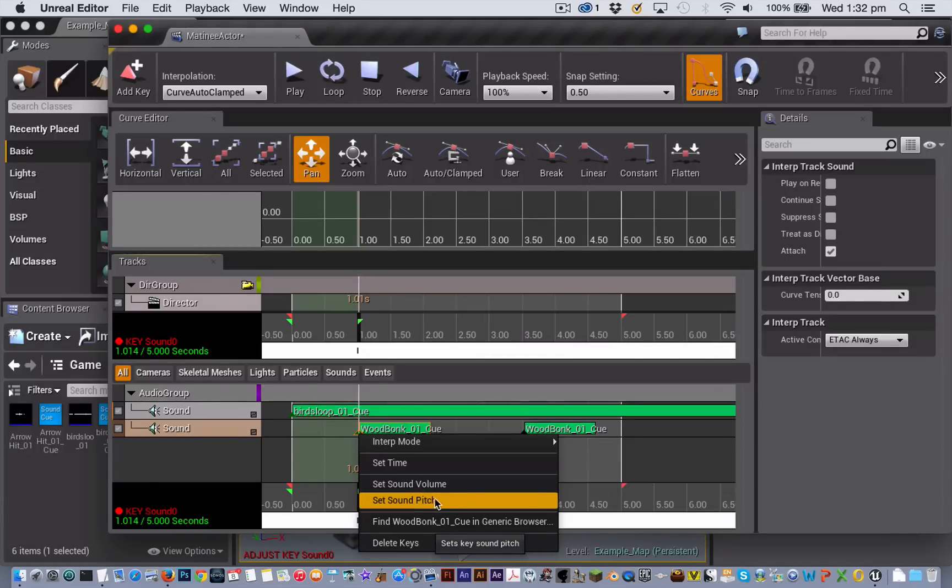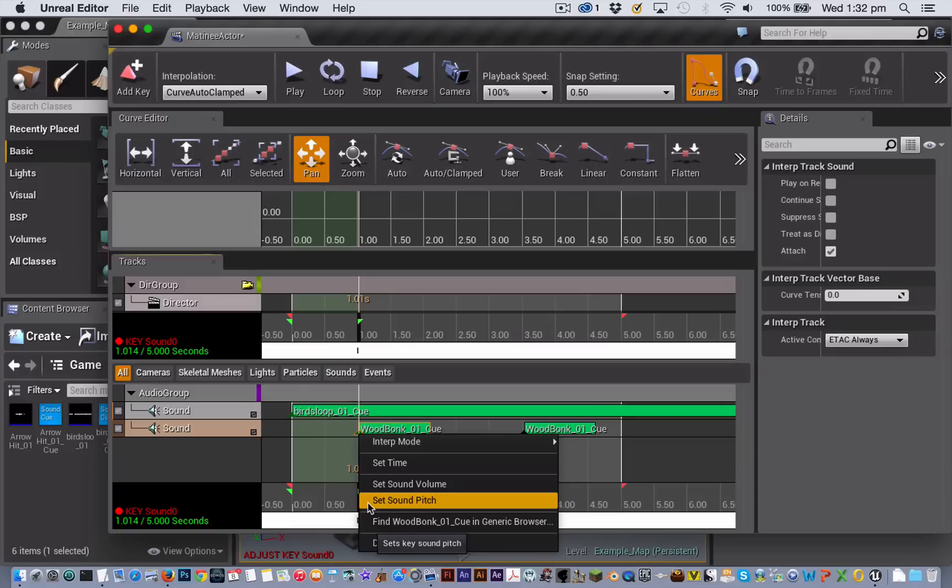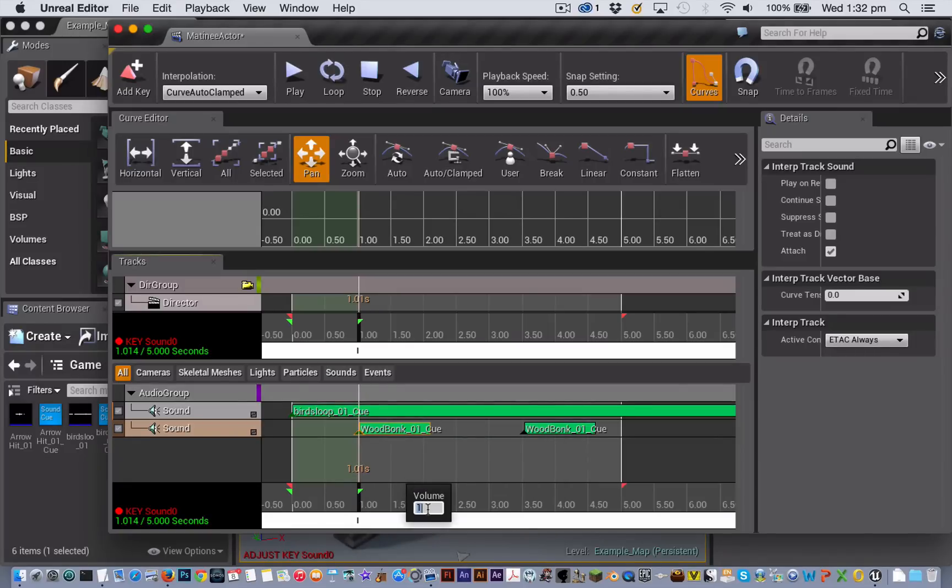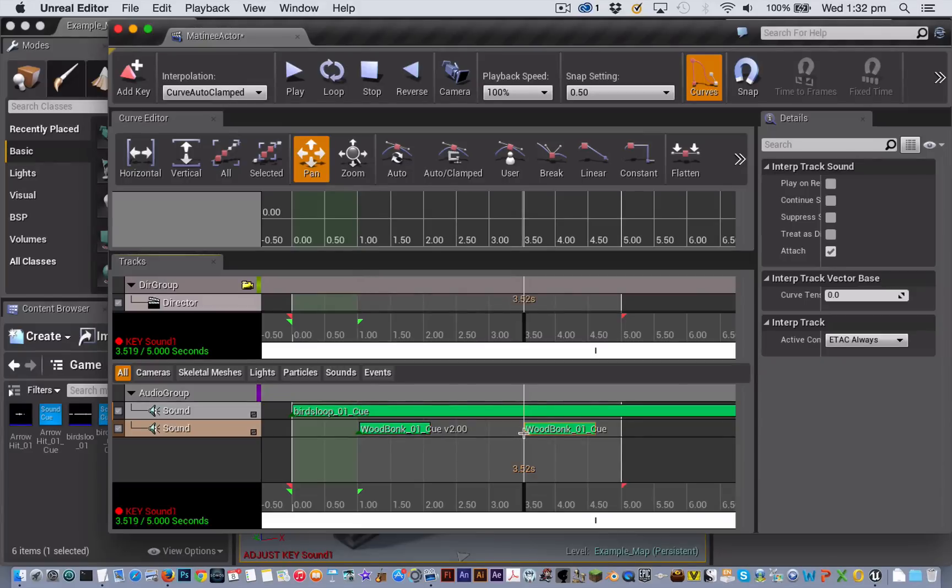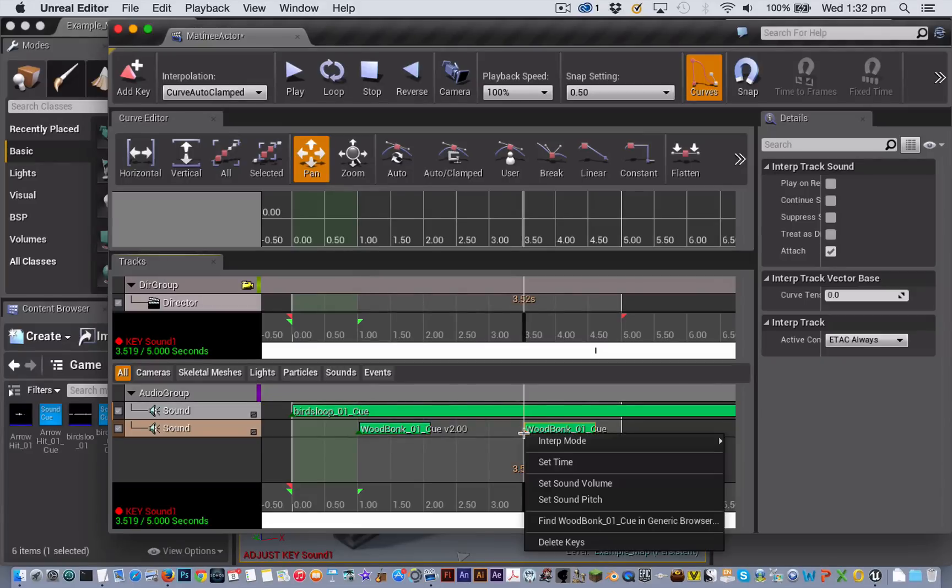And with pitch anything below 1 goes lower and anything above 1 goes higher. So I might just set this one to be at 2 and just so that we have got some contrast.